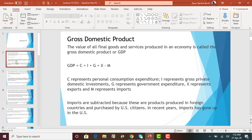I represents gross private domestic investments — basically all investments made by businesses. If businesses are buying inventory, that's included under I. If businesses are trying to build a new office building or buying land for that purpose, that's an investment. If we are purchasing a home, that's also an investment. All these items are included under the category I.